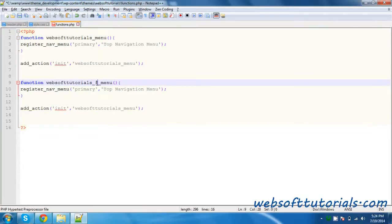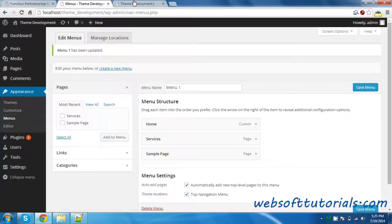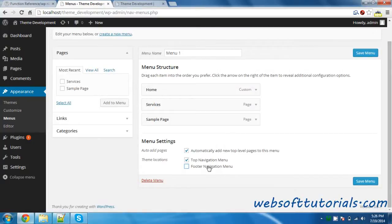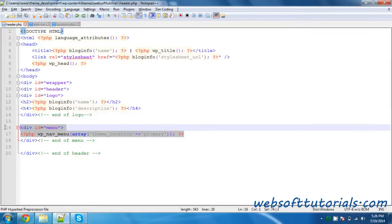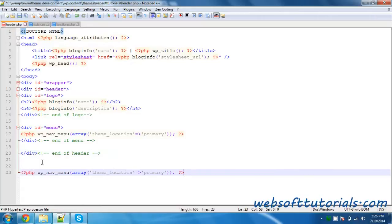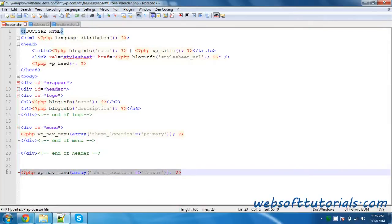I will give it a name like websoft_tutorials_footer_menu. I need to write the same function name, and I will change the label here — this is for Footer. And instead of 'primary', I will use a different key, like 'footer'. I will go to Menus and refresh it. Now you can see the Footer Navigation option here. In this way you can create a footer menu. It is not completed yet — you need to use the same kind of wp_nav_menu code in the footer, and instead of 'primary', you will write 'footer'. After using this code, the footer menu will be visible there.